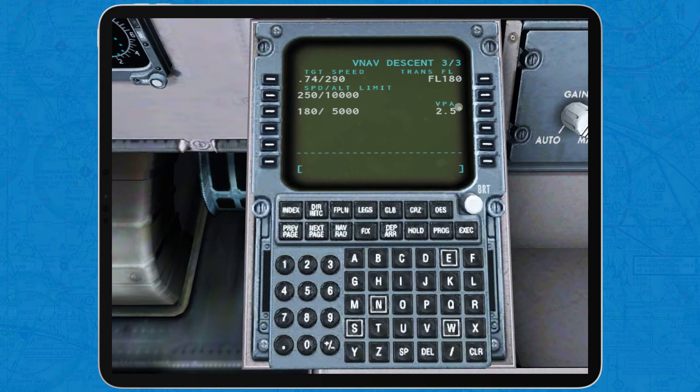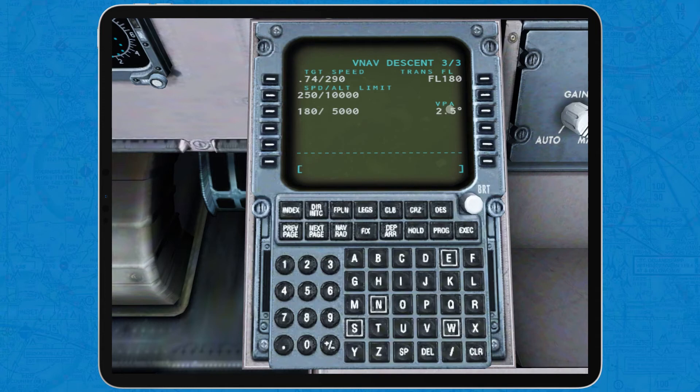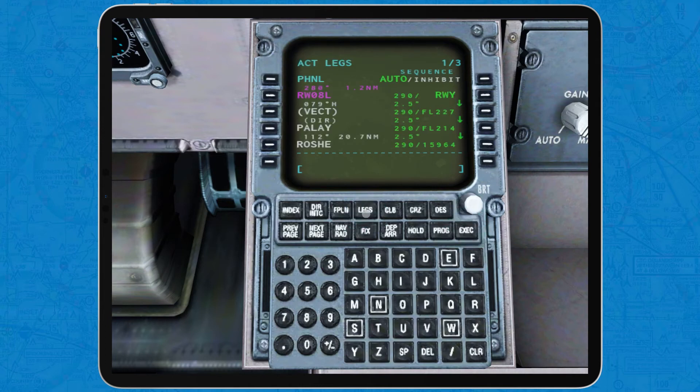The VPA refers to vertical path angle, which is the angle relative to the horizon at which the aircraft will descend. I recommend leaving it as it is at 2.5 degrees, but setting up a bit more in case you need a steeper descent is not prohibited. At this point, the FMC is properly set up with LNAV and VNAV information.